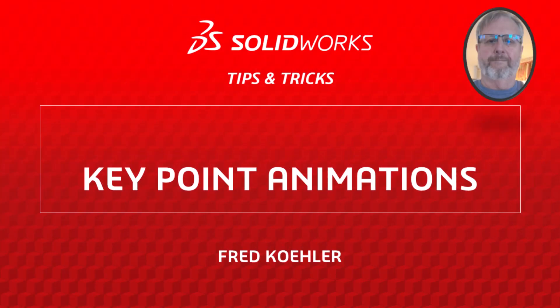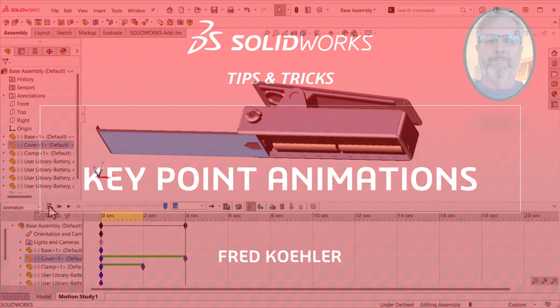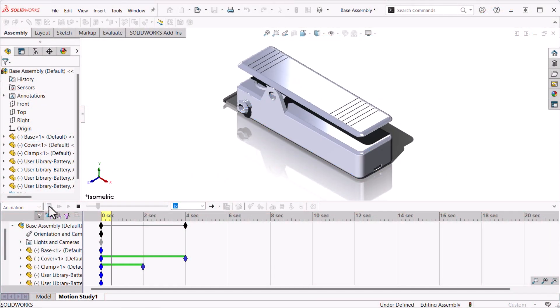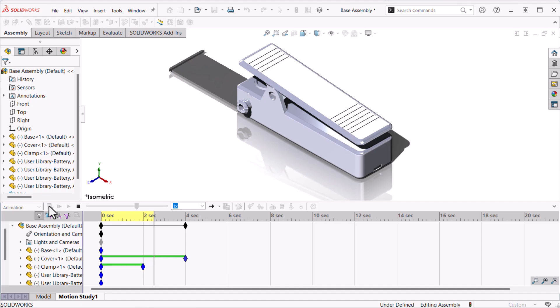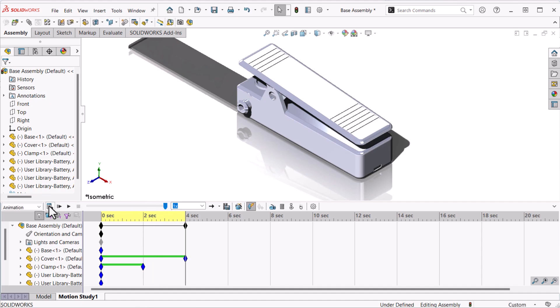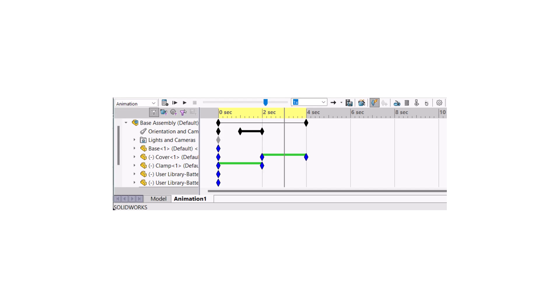I'm Fred Kohler from the SOLIDWORKS training team. Animations bring life to your assemblies by showing the built-in motion, and animations can be created very quickly. SOLIDWORKS creates key point based animations displayed on a timeline.